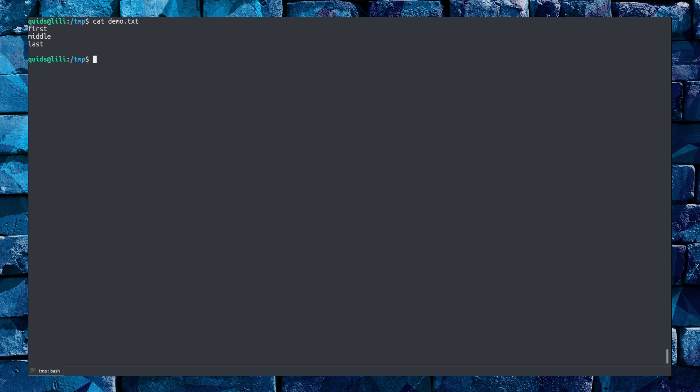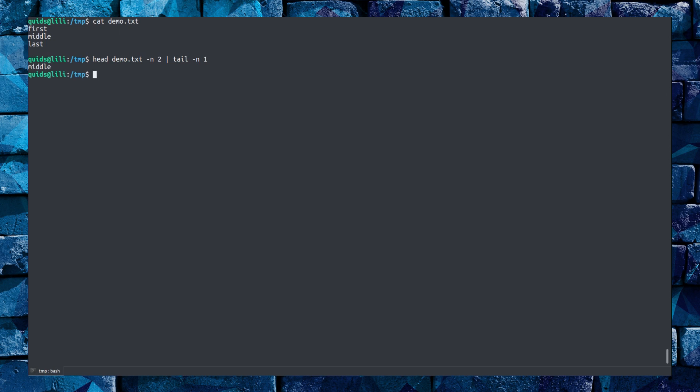You can combine heads and tail together to extract, let's say in this case, the middle line of that file. So I have first, middle and last lines there. So let's try and get just the middle line out. And that would be open the file up in head, view the first two lines only and then pipe the command through to tail and view just the last line. So in that case we have middle. I could get all fancy and do that. Open the file up in cat, pipe it through to head and then pipe it through to tail. Same result.